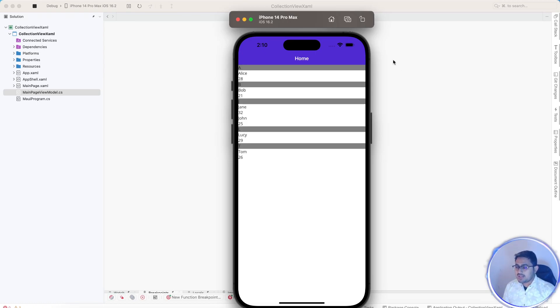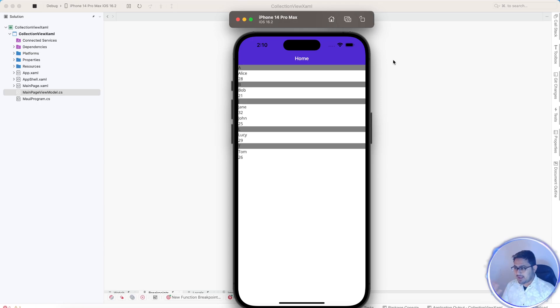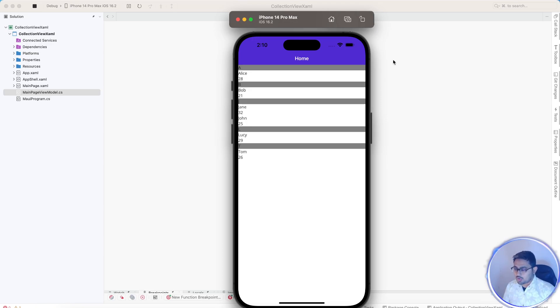Hey developers, in this video we'll be learning about .NET MAUI collection view with grouping enabled. If you're getting a list of items from the API, what is the best and easiest way to display grouping in our collection view or list view? In this video I'll be showing you that.